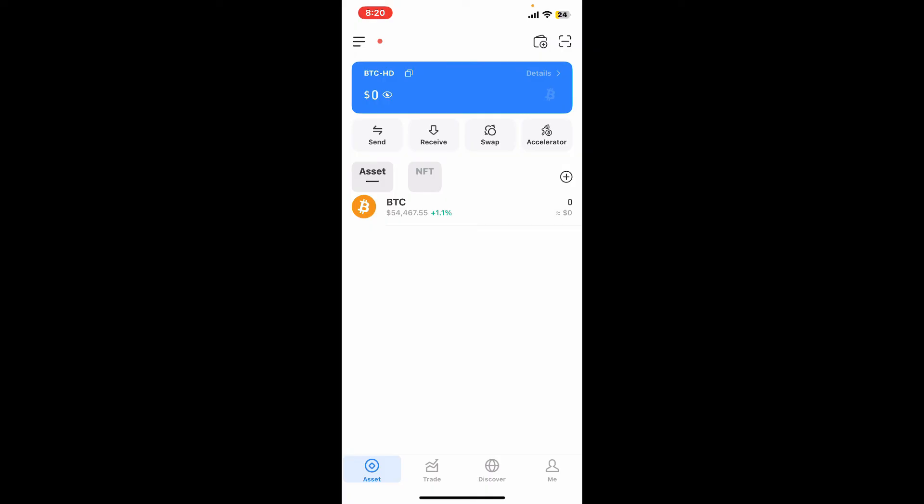So that is how you easily reset your forgotten password on Token Pocket. All you need to have is your mnemonic phrases and you will be good to go. I hope the tutorial was helpful to you.